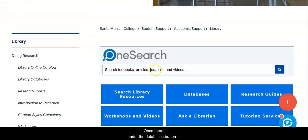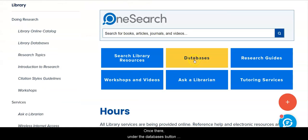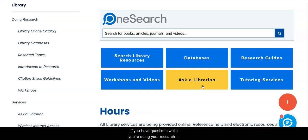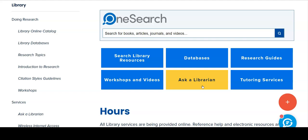Once there, under the Databases button, please notice the Ask a Librarian button. This is 24x7 reference chat assistance. If you have questions while you're doing your research, chat with us and we will help you.